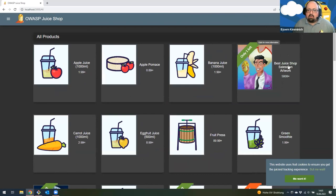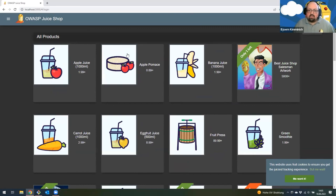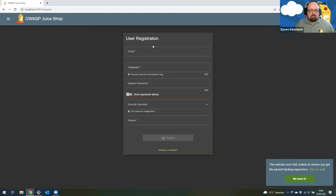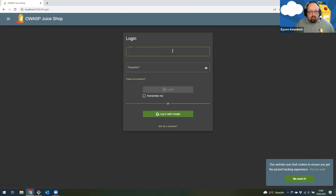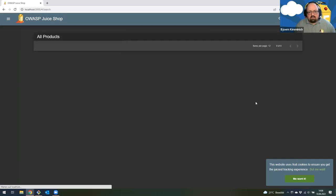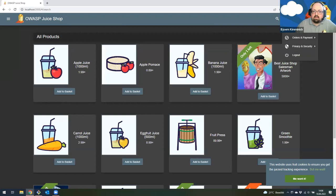I'm already logged in from a previous session, so let's log out. Now I can't put anything into my shopping basket, which is what I actually want to do — the happy path shopping tour. So I have to log in. When you're a new user you'd have to register, but to not spend too much time on this part, I will just use our demo user.